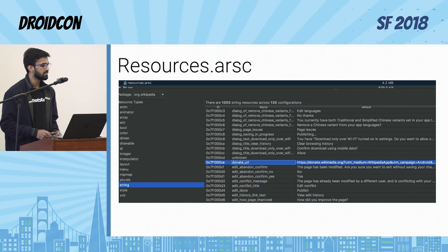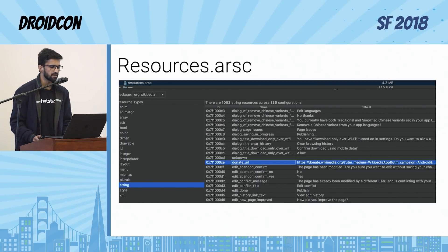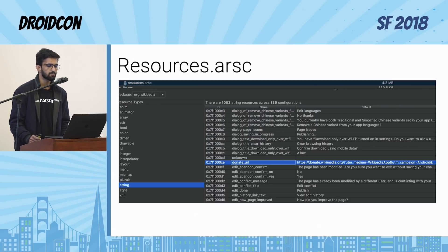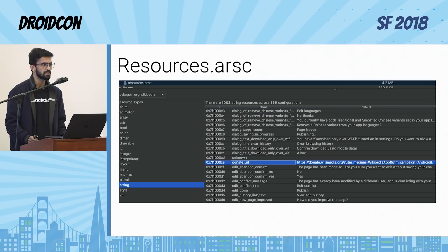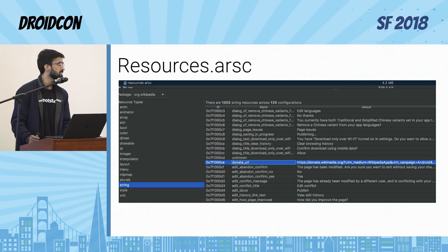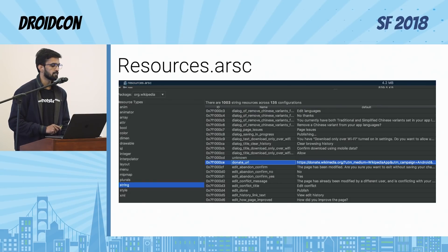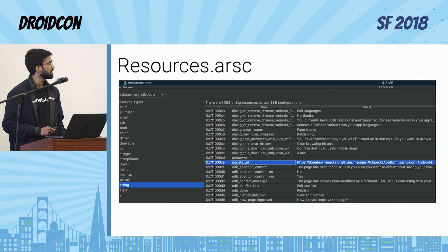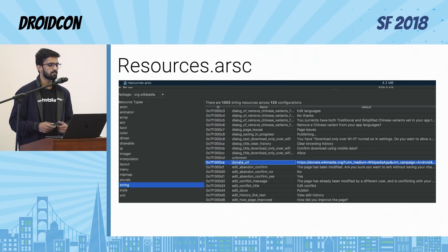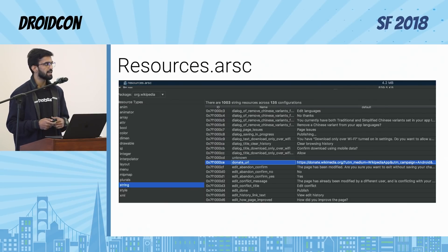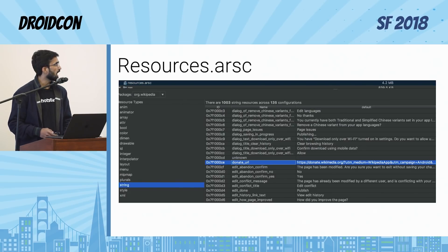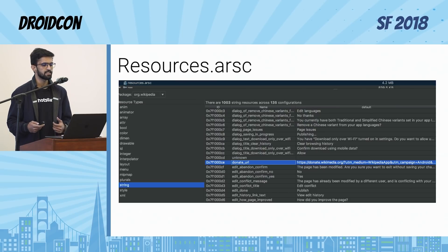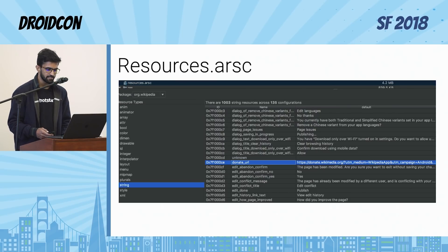I uploaded Wikipedia's APK to APK Analyzer and it's showing me the content. We can see the resources.arsc file and the DEX generation output. Looking into resources.arsc, it has all the resource-related information and maps all resource IDs to actual content. We can see the defined strings — and I found the string of interest: the donate URL. Now I just want to change it and rebuild the APK, but I can't edit resources in APK Analyzer — it only helps with analysis.